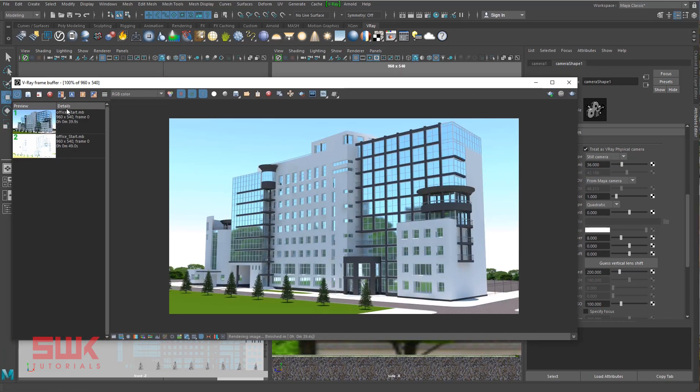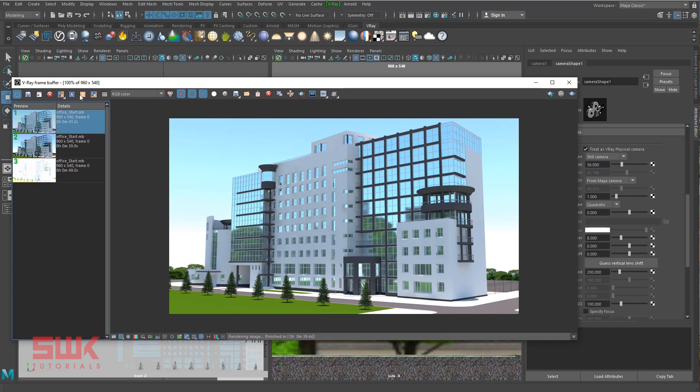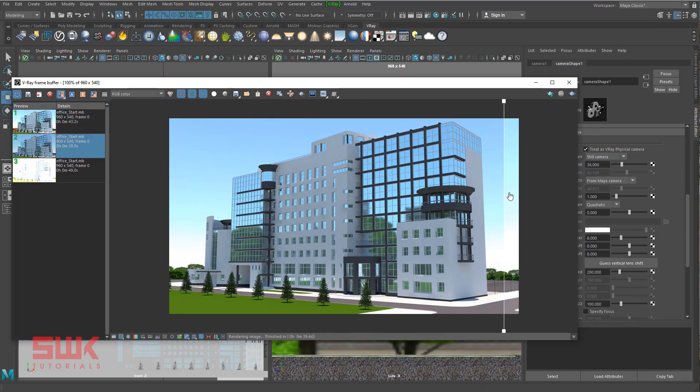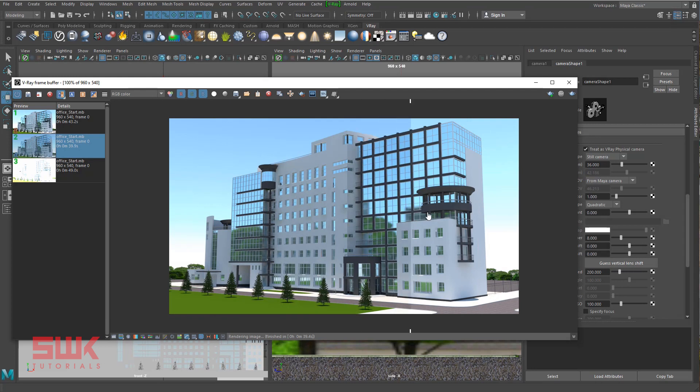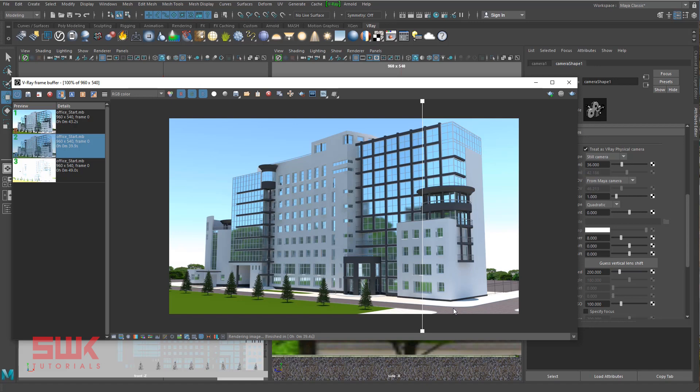And I render my scene. Save it and compare it. You can see that the result is good. This was with the standard camera and this one is with my V-Ray physical camera.